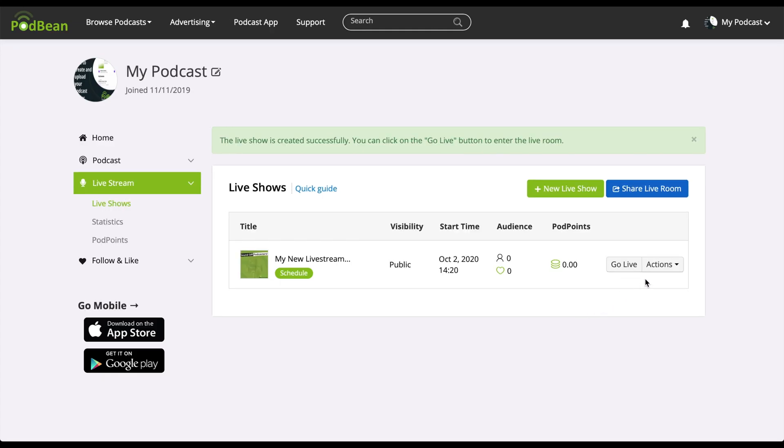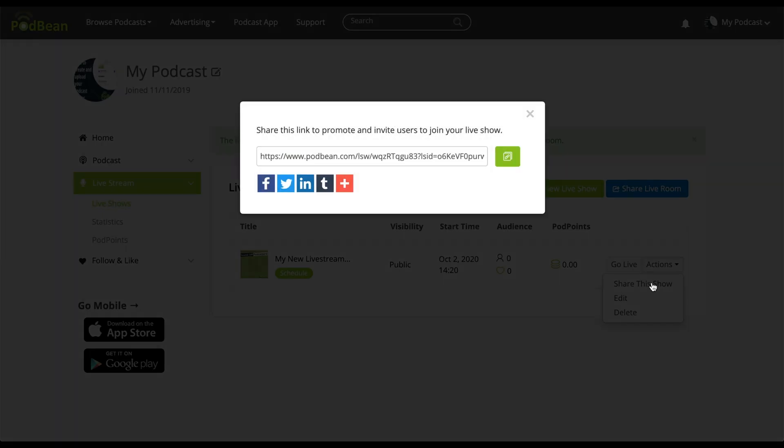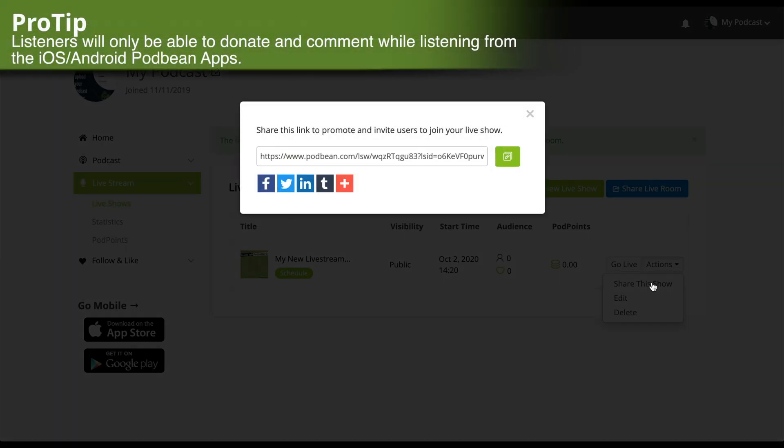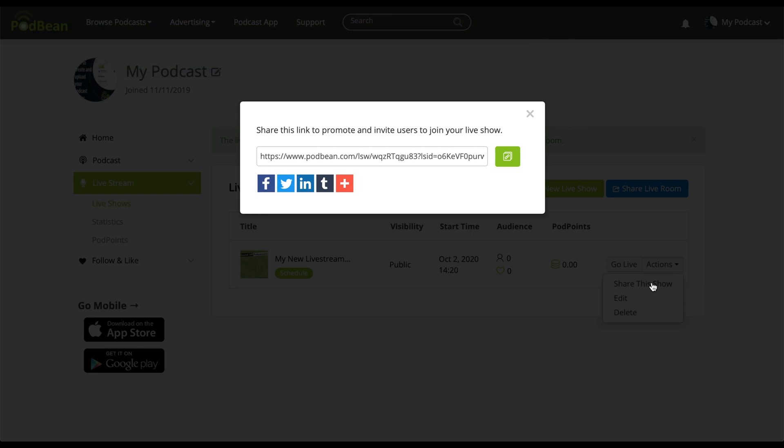Click on the actions drop-down button. Click on share this show. You'll be given a shareable link that you can promote and invite users to join your upcoming live show episode. Listeners can use this link to listen to your live stream on their mobile devices or using any computer browser.